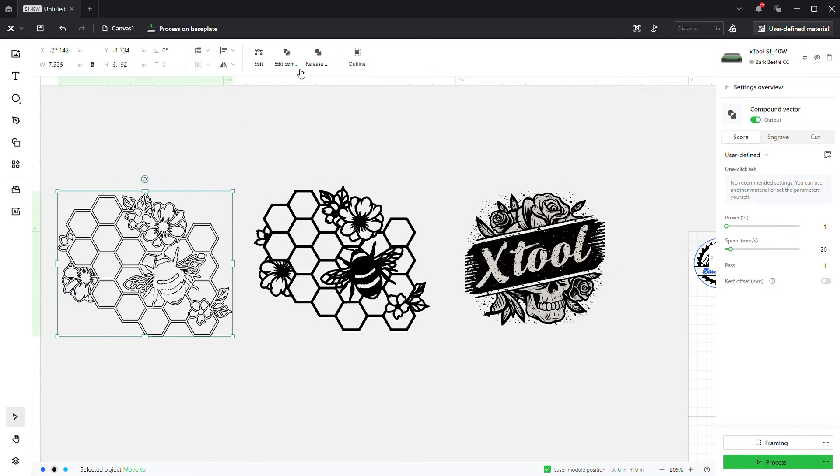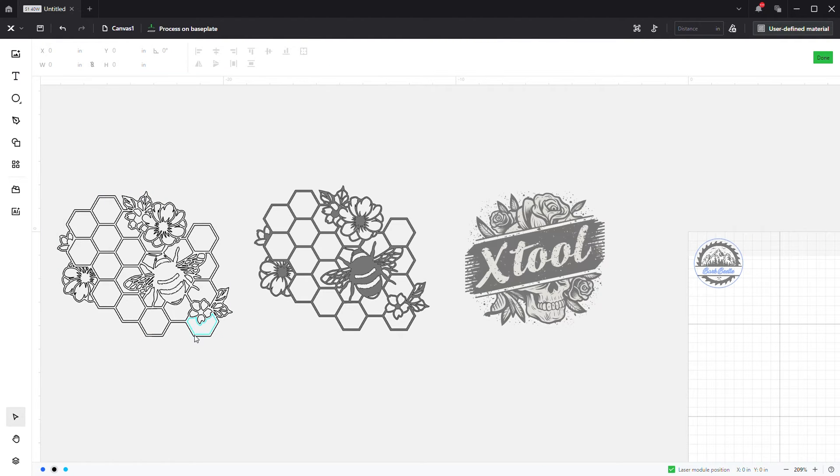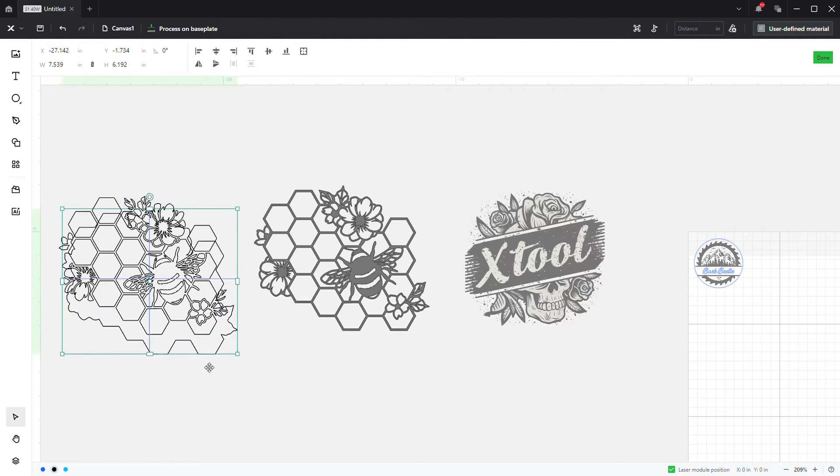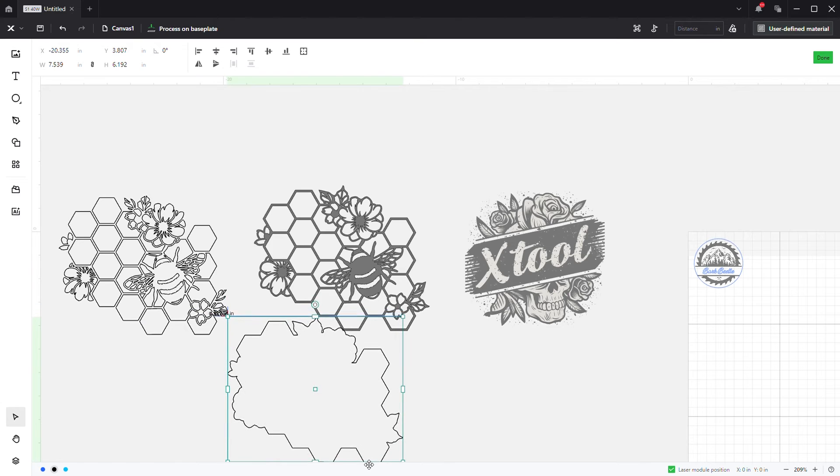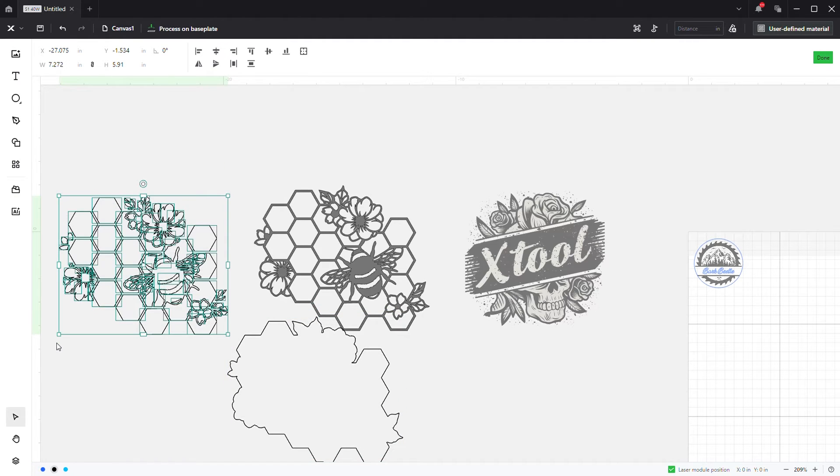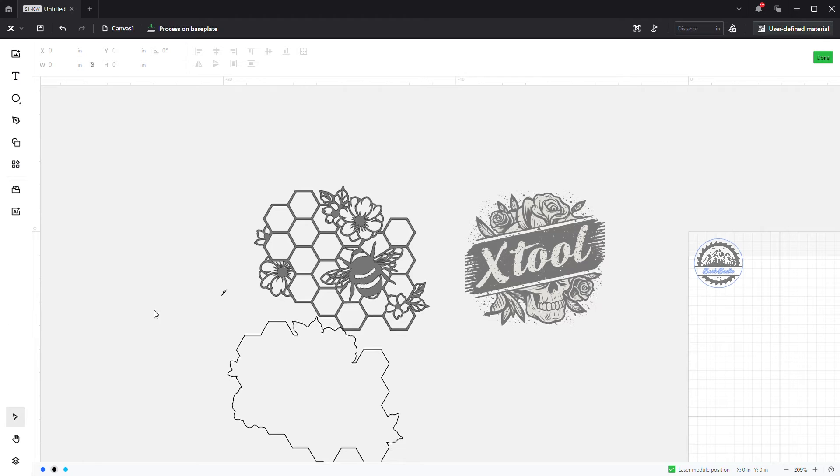Now up here we can see edit compound vector. I'm going to click that and I'm just going to click and drag the outline. Come back in here, click, drag, press the delete button. I missed one.